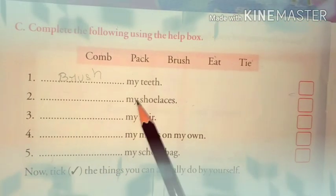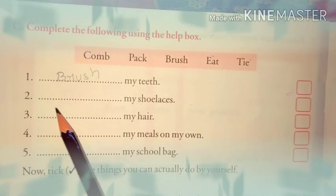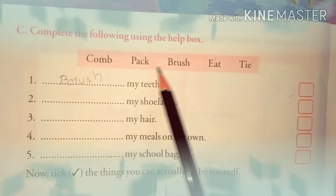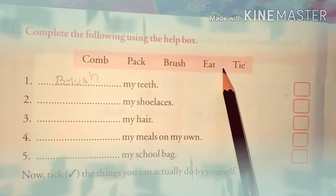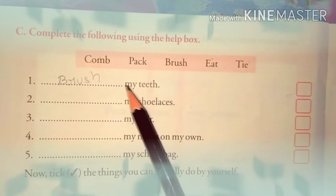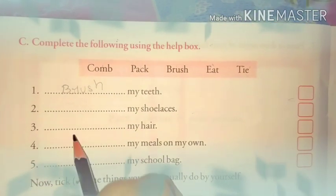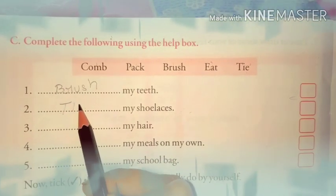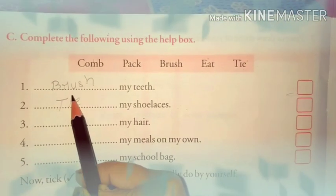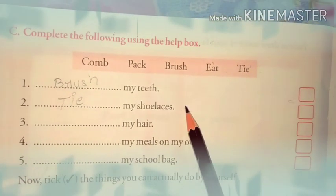Second: dash my shoelaces. Children, again let's find the word that will come here from this red box. Yes, it is tie. So write over here: tie. The spelling of tie is T-I-E. Tie my shoelaces.